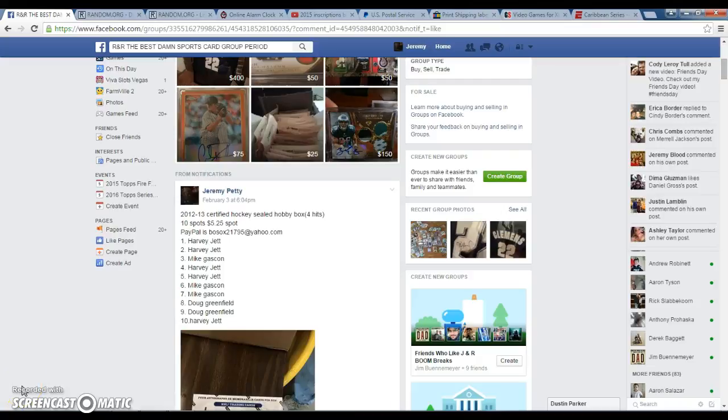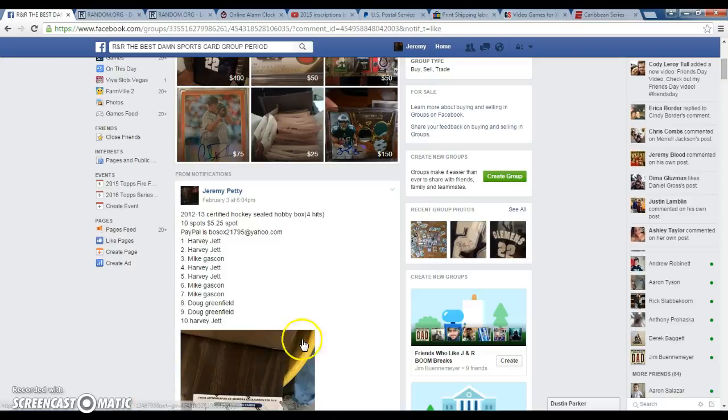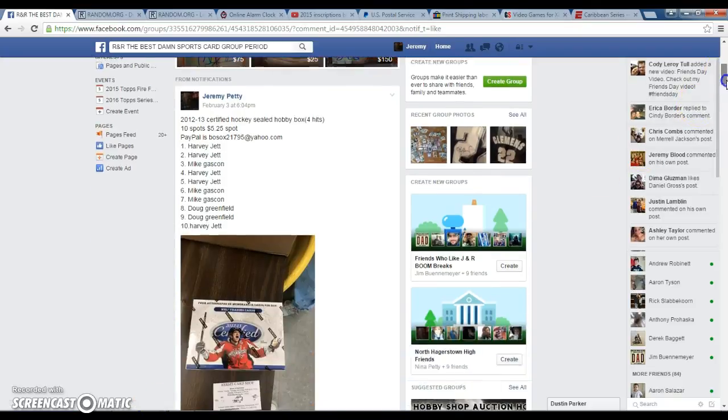Alright guys, we're live on R&R, the best damn sports group period, with the 2012-13 Certified Hockey sealed hobby box.